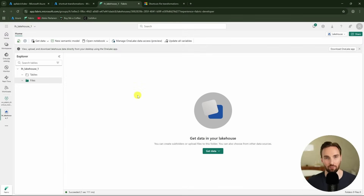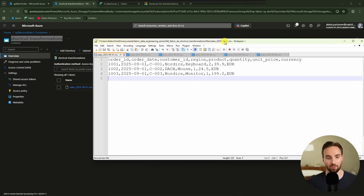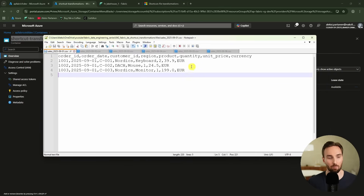Now we are in Fabric, and I have this empty lakehouse open here. To this lakehouse I would like to create a shortcut from this Azure Data Lake where I have this one sales CSV file sitting. And if we take a look at the contents of this CSV file,